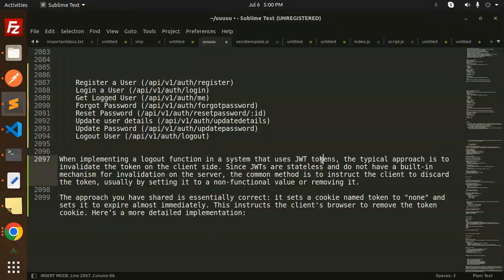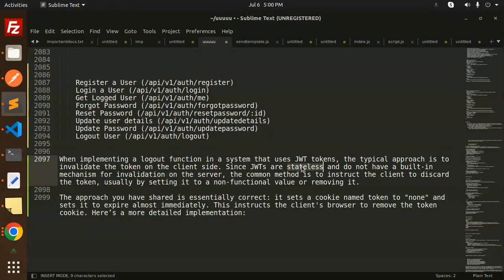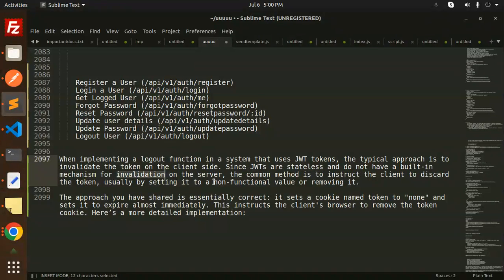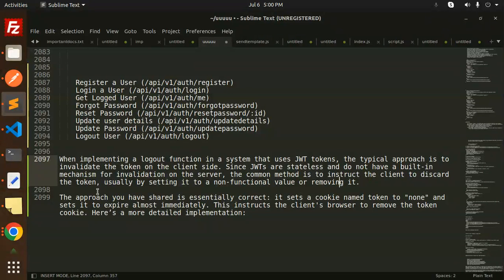...that uses JWT tokens, the typical approach is to invalidate the token. That means remove the token from local storage, from the cookies, whatever on the client side. Since JWTs are stateless and do not have a built-in mechanism for invalidation on the server side, the common method is to instruct the client to discard the token, usually by setting it to a non-functional value or removing it.